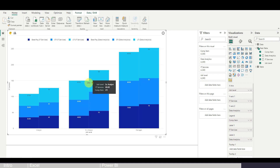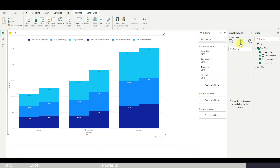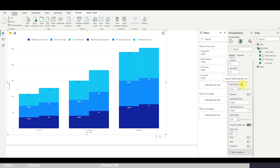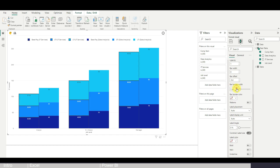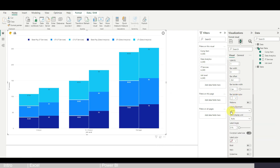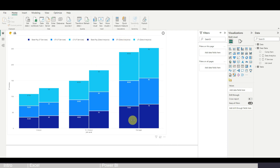If you want some visual space between the two columns, you can adjust the bar border width. Click the chart, go to Format, then under Visual find Column 1 and Column 2. Select Column 1, go to Bar Border Width, and set it to 2. Change the border color from black to white — this creates the appearance of spacing. Then do the same for Column 2.